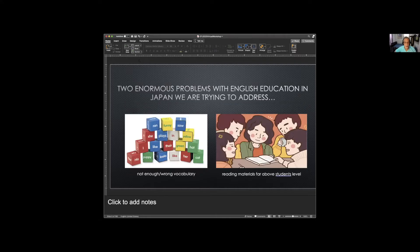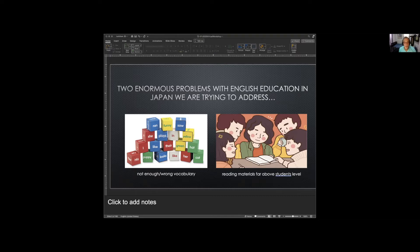Starting on the JET program and working with the Ministry of Education on their textbook committees, I could see clearly that the vocabulary students were learning in junior high and senior high was incredibly difficult and probably wrong for them. Research later gave evidence for that. Students also didn't have enough vocabulary. The more I studied, the more I realized that the numbers game is very important when talking about vocabulary.